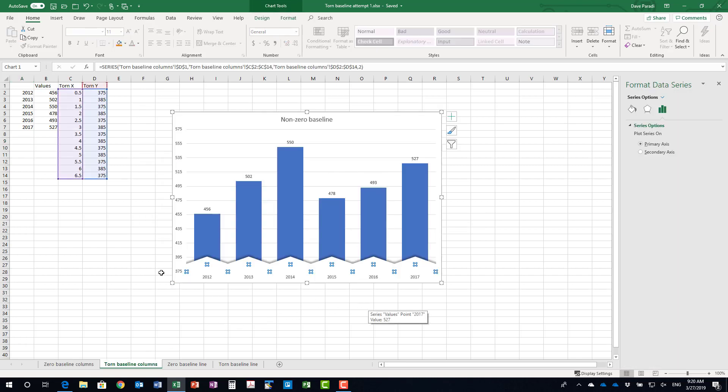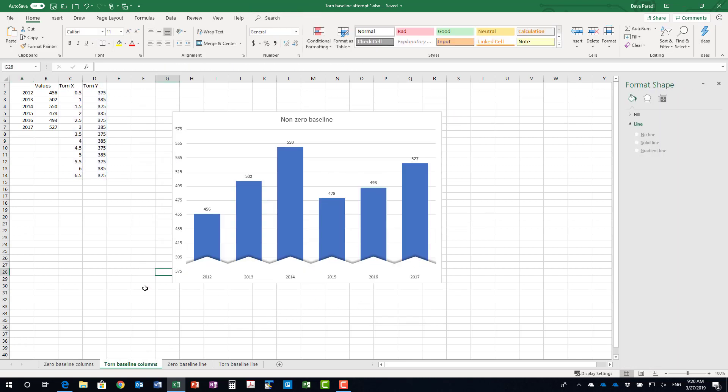So here's what I figured out we can do within Excel. We can create a graph that looks like this. So we have a graph, the same graph, but now the axis starts at 375 and it looks like the paper has been, the graph has been torn and we see those differences in the columns much bigger. How did I create this?